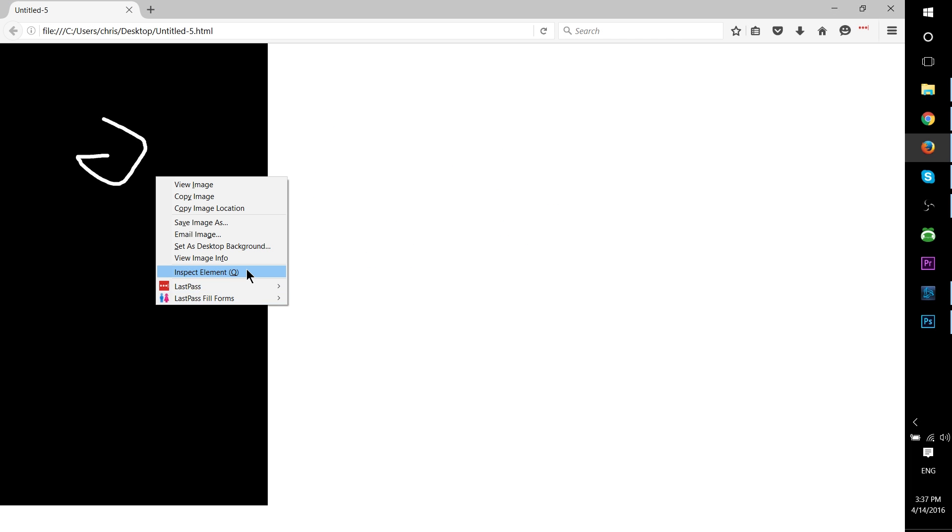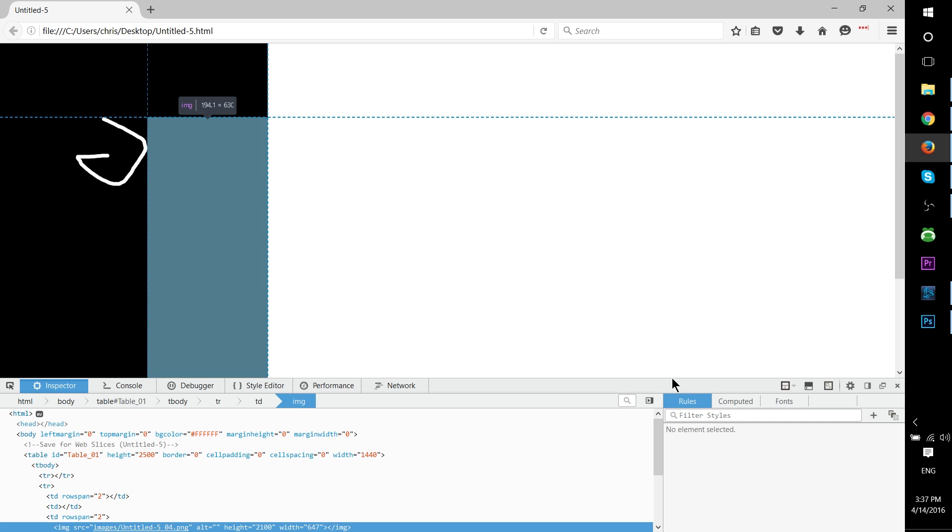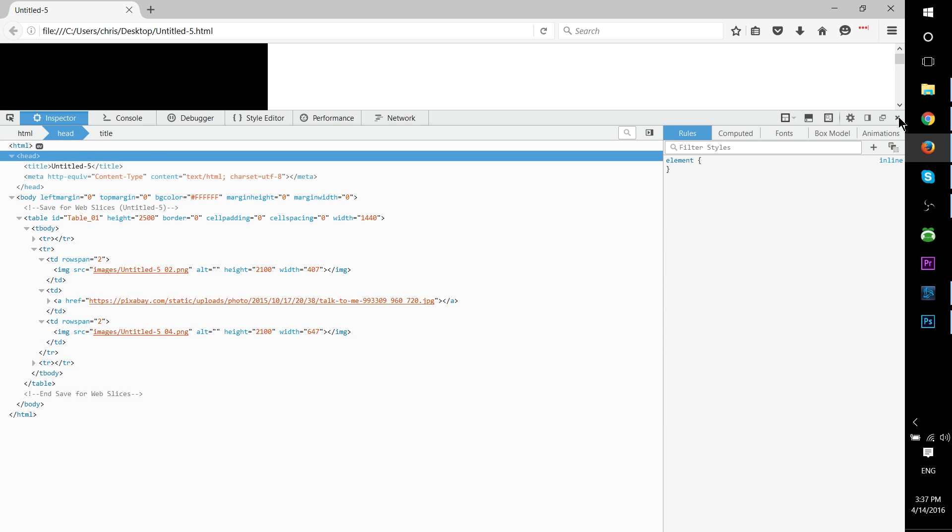As you can see here, this is the results that I got by exporting my slices. Because the document was very large, about 2500 pixels tall by 1440 pixels wide, it's not really appropriate for web page display here. So you'll definitely need to keep in mind the pixel count when you're designing with slices in mind for the web.